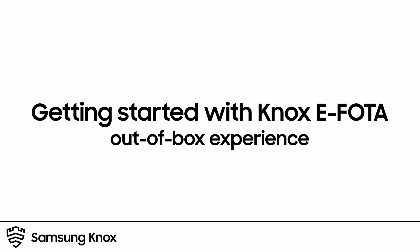Welcome to the Knox Video Training Series. In this video, we'll show you how to set up Knox eFoda as an IT admin and how to enroll your client devices using the out-of-box experience or OOBE method.